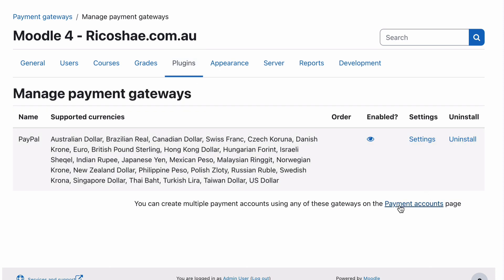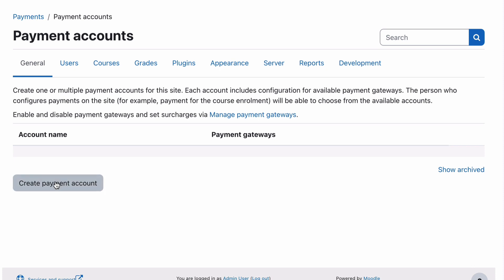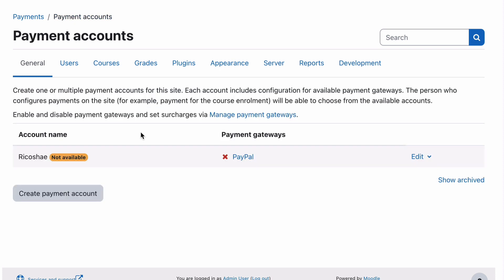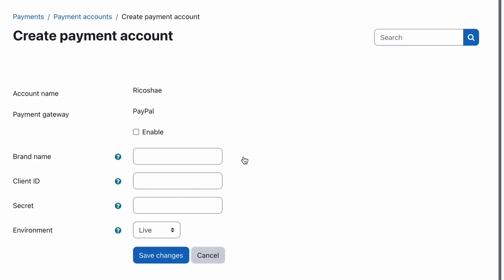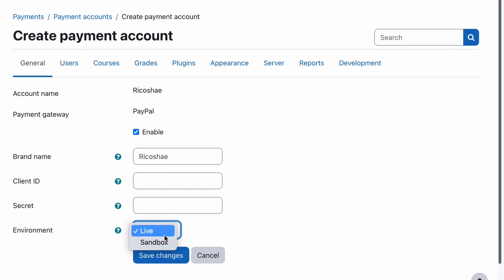Now what we need to do is create a payment account and this is the account that will be used for these payments. We can create a payment account that is just a general payment account that's used for everything or you can create separate payment accounts for different teachers if you have different teachers that are also going to be paid separately. We're just going to class this one as the Ricoshae payment account. We'll save that and enable it. Now we need to make sure that PayPal currently isn't connected. So we need to click on PayPal and we need to enable the PayPal and this will be the Ricoshae payment. We then need to go to PayPal and get our client ID and our secret and also decide whether in the live or the sandbox.